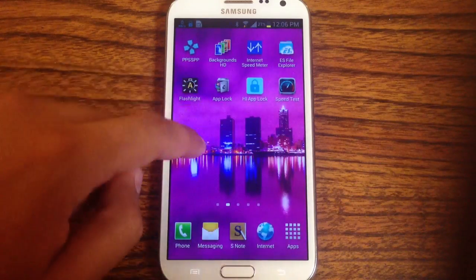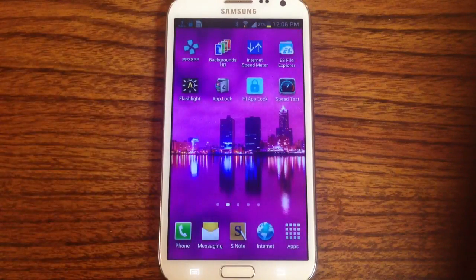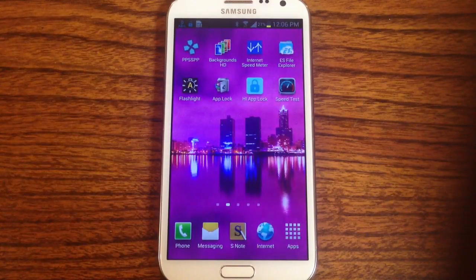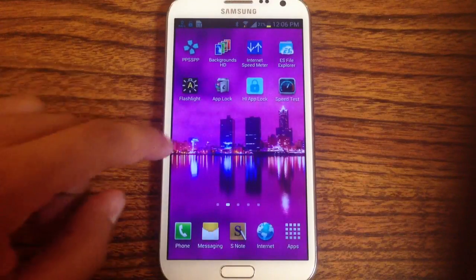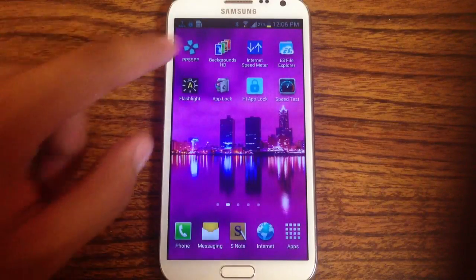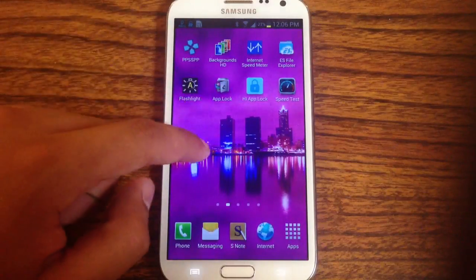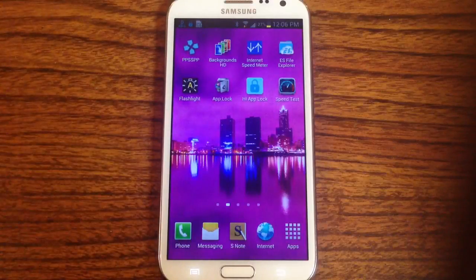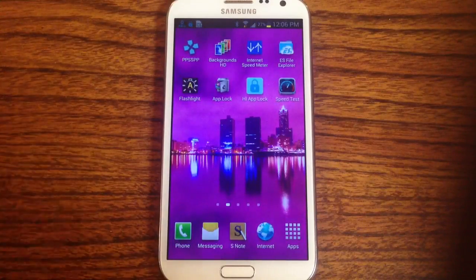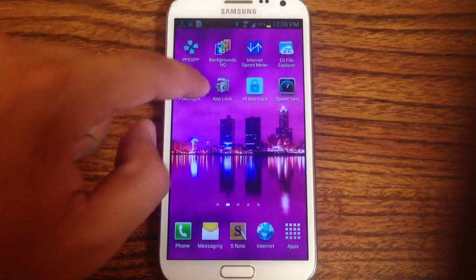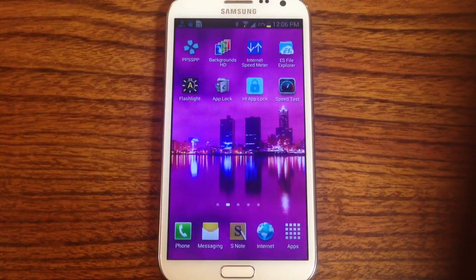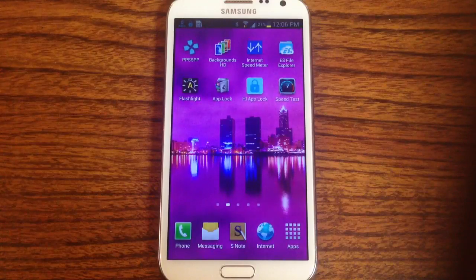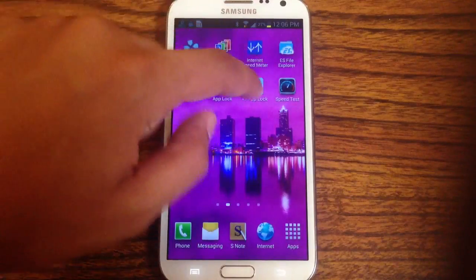Hey, this is Nelson with Galaxy Note 2 SoftModder, and today I'm going to show you how to protect your applications with a passcode. There's a new app called Hi AppLock, which is right there. There are a lot of app locks, like this one called AppLock, in the market. But this one has a cool feature which separates it, and I'll show you what it is.